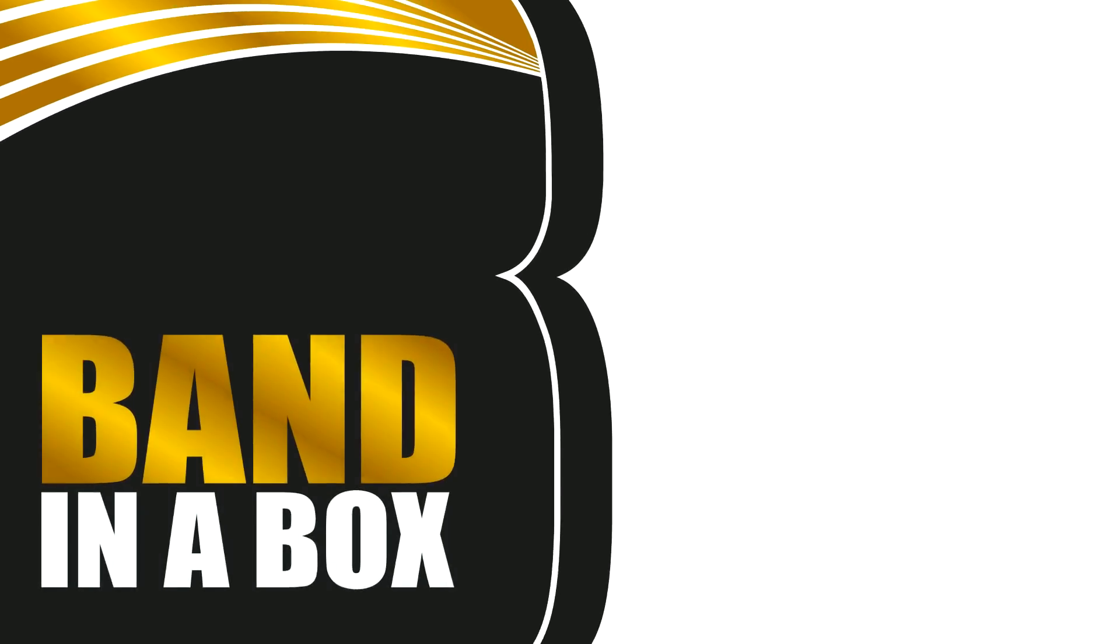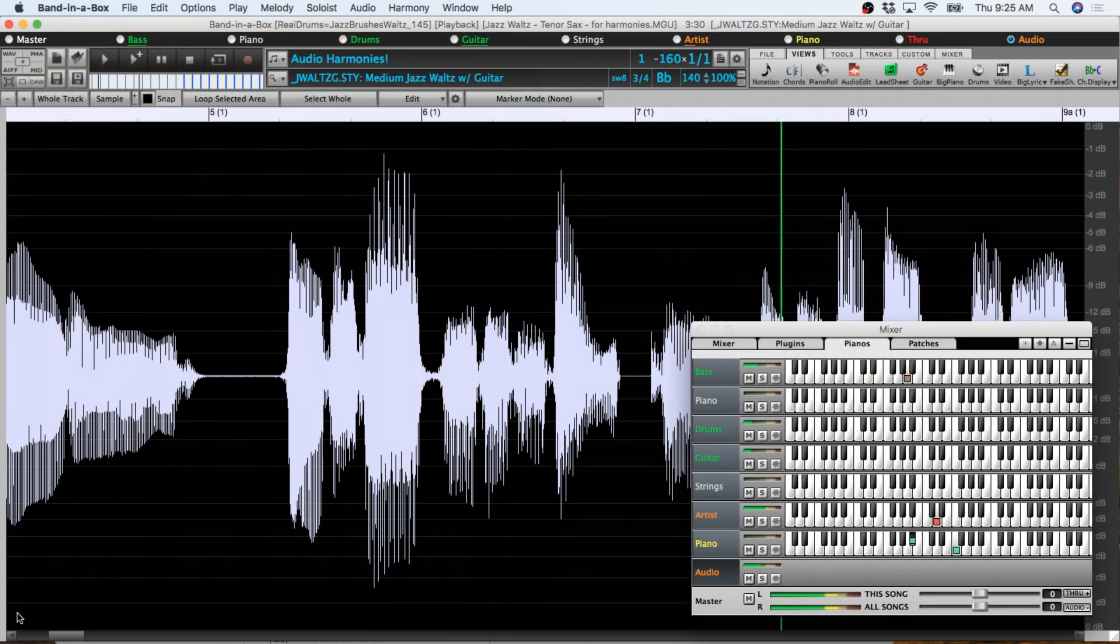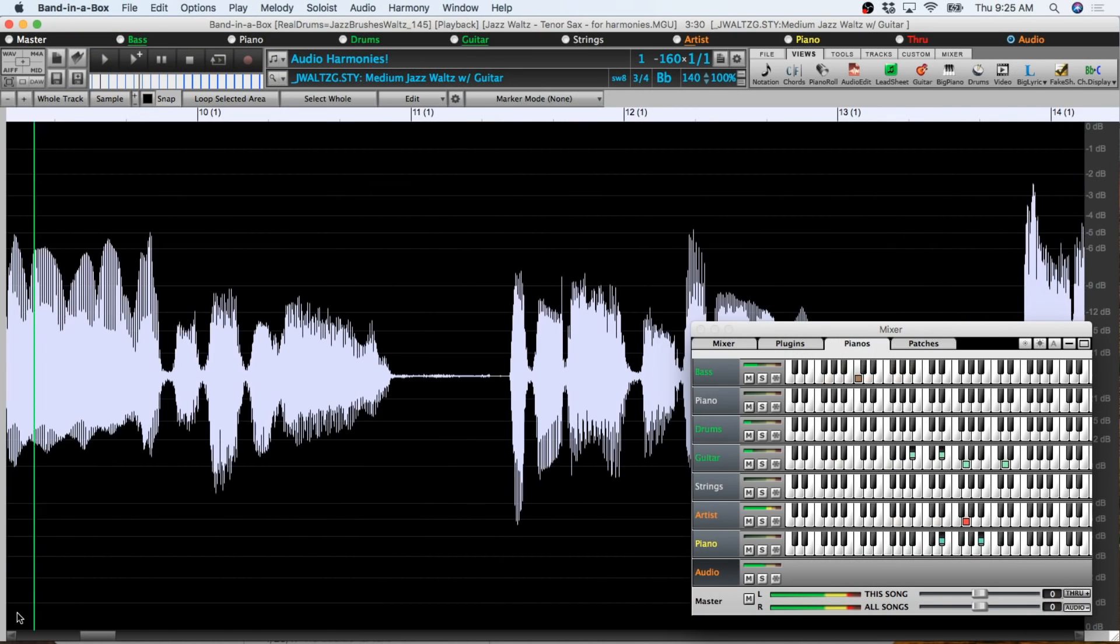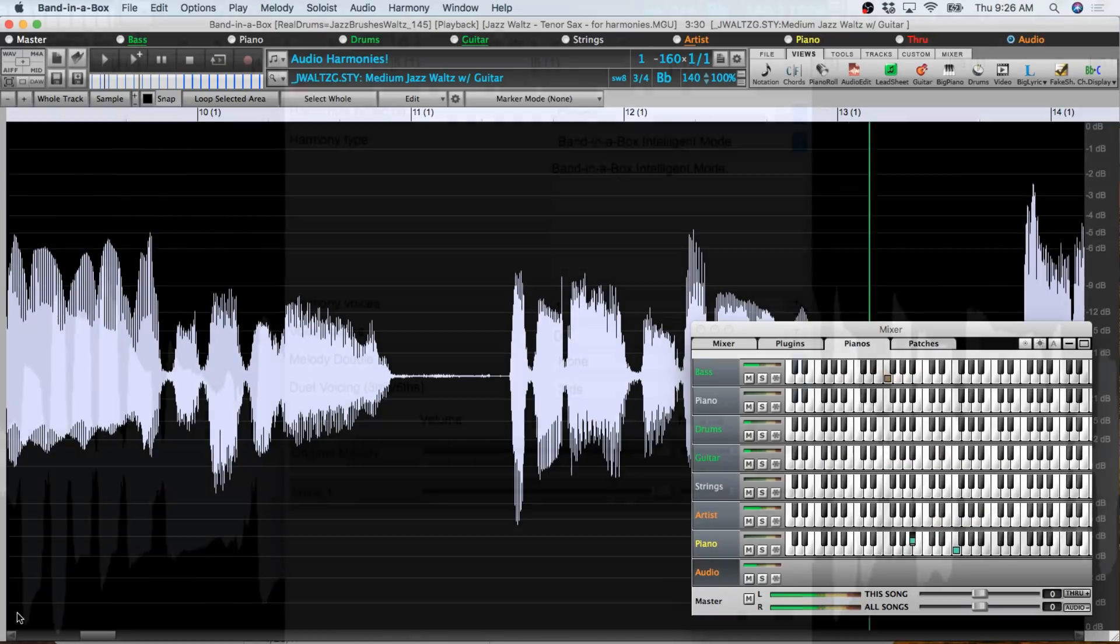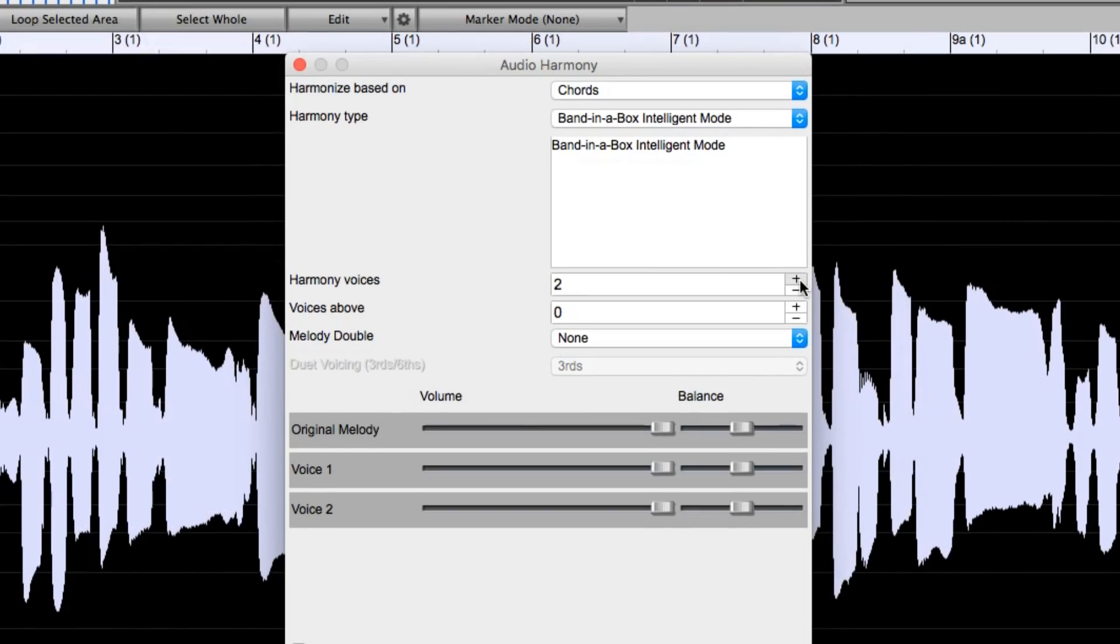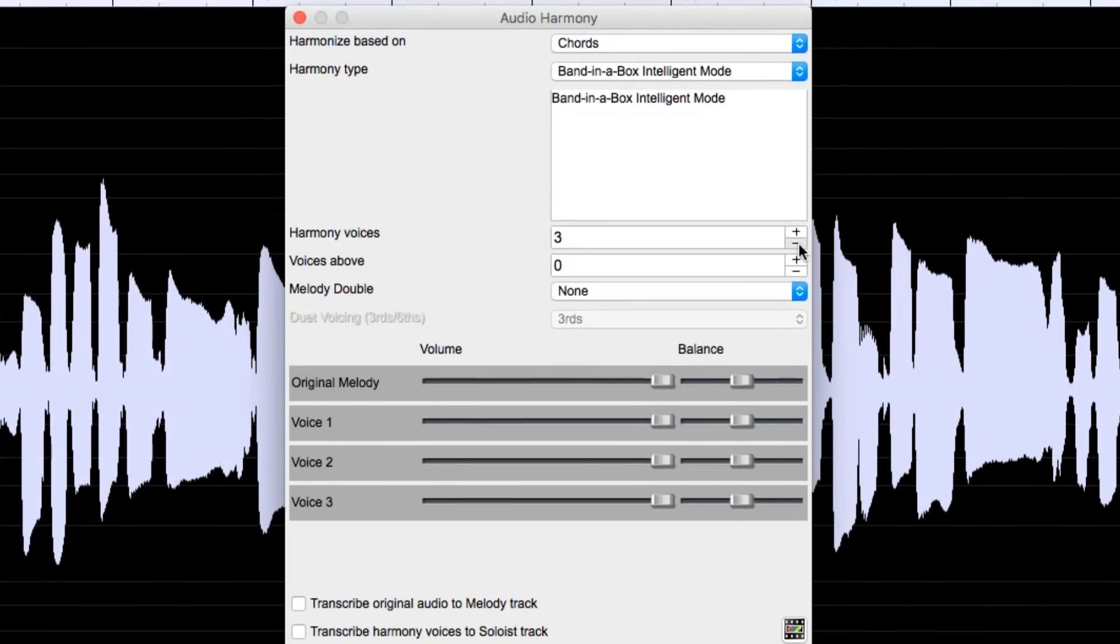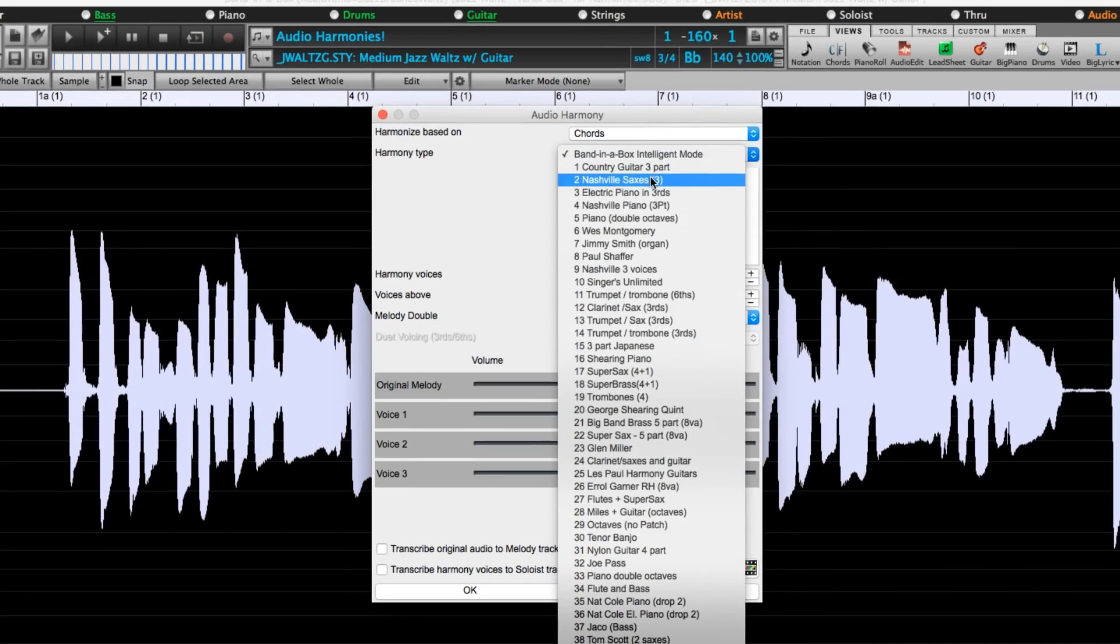Hello and welcome to this video tutorial on the new Audio Harmonies feature in the audio edit window of Band-in-a-Box 2018 for both Mac and Windows. In this video I'm going to demonstrate how to effectively use these new Audio Harmony features, first showing you the simplest basic approach and then moving on to more complex uses.